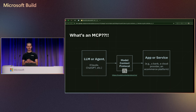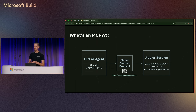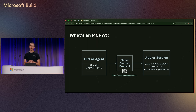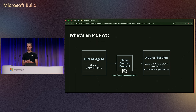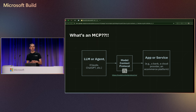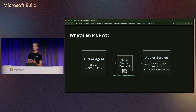If you're unfamiliar with MCP, it's a new protocol developed by Anthropic. It's a way for LLMs to interface with real-world apps and services — essentially an open protocol that standardizes how applications provide context to LLMs.